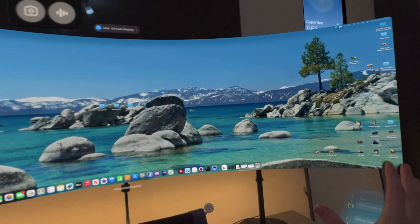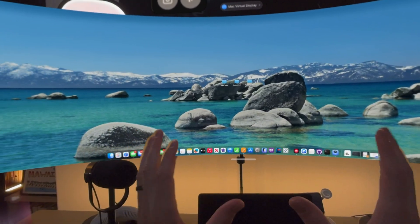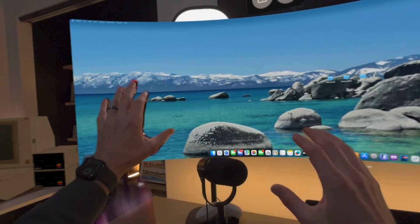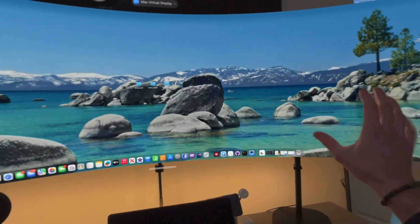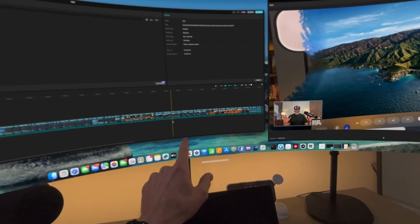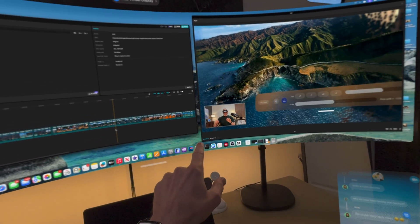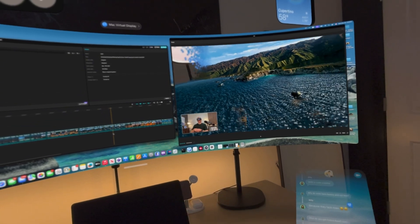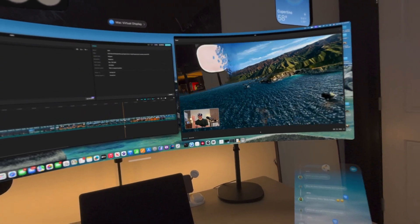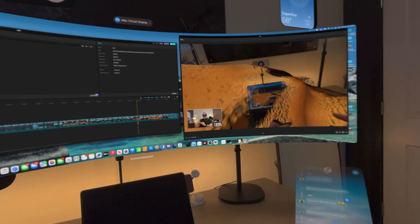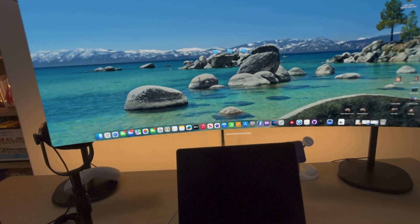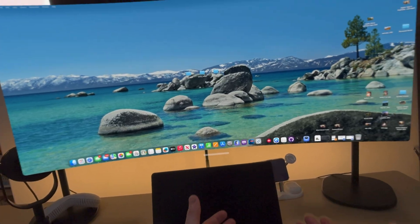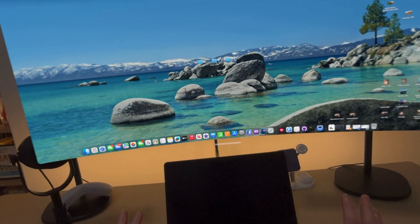I love doing video editing on my Mac virtual display. With the ultra wide or wide format it's just amazing — I have this massive timeline and a full viewing window to see the video I'm editing. It works well in an office, it works well on a plane. It's great.